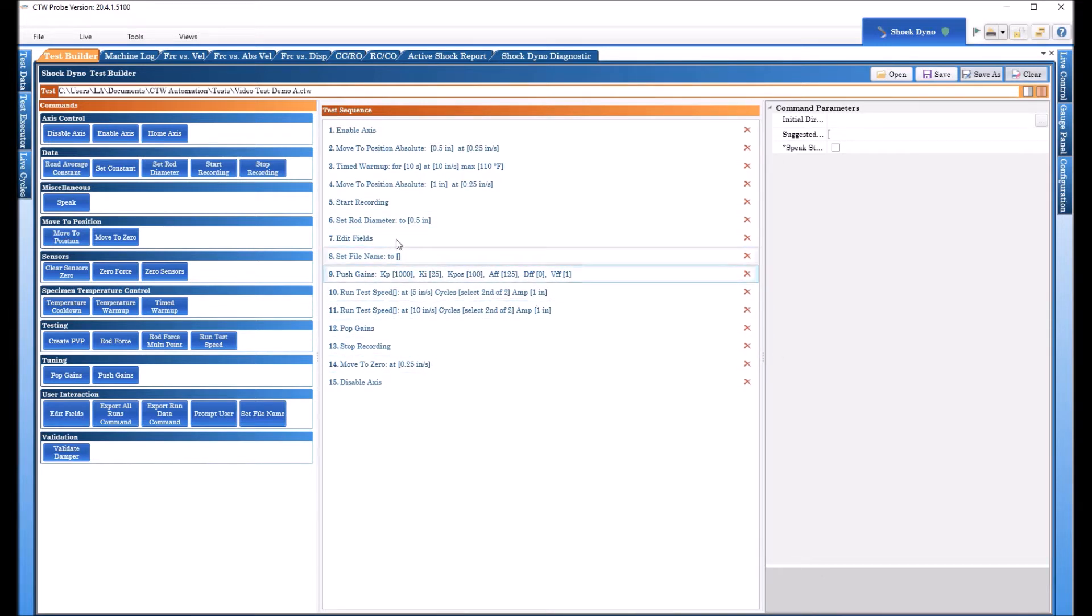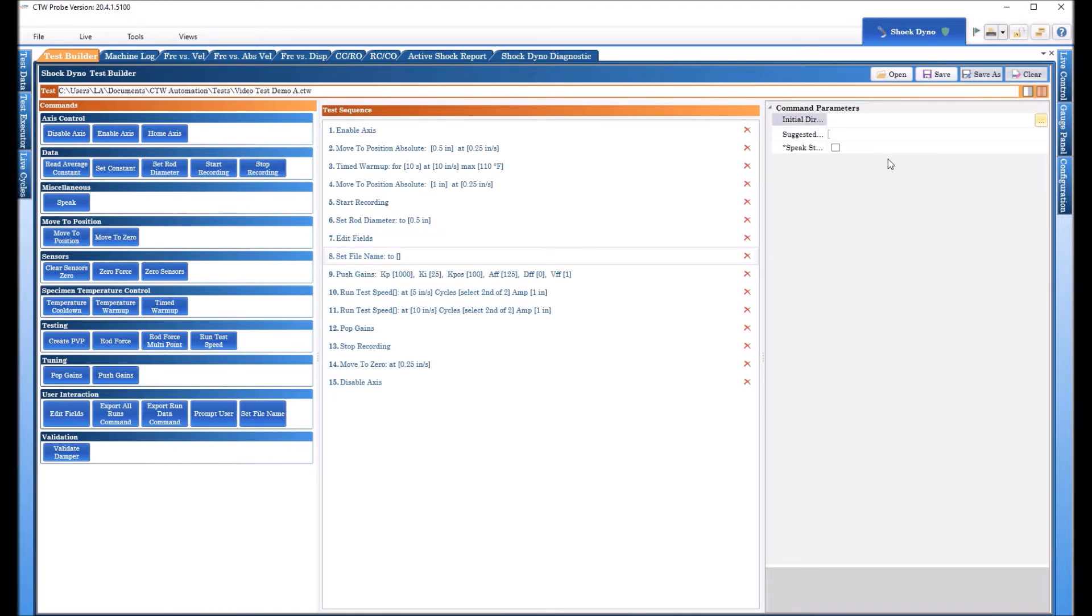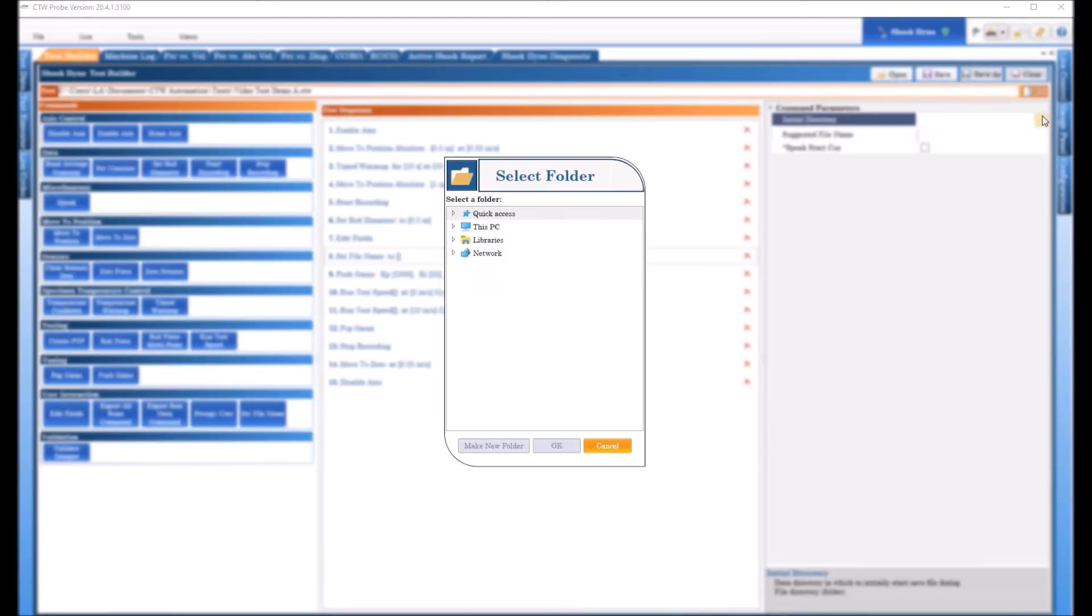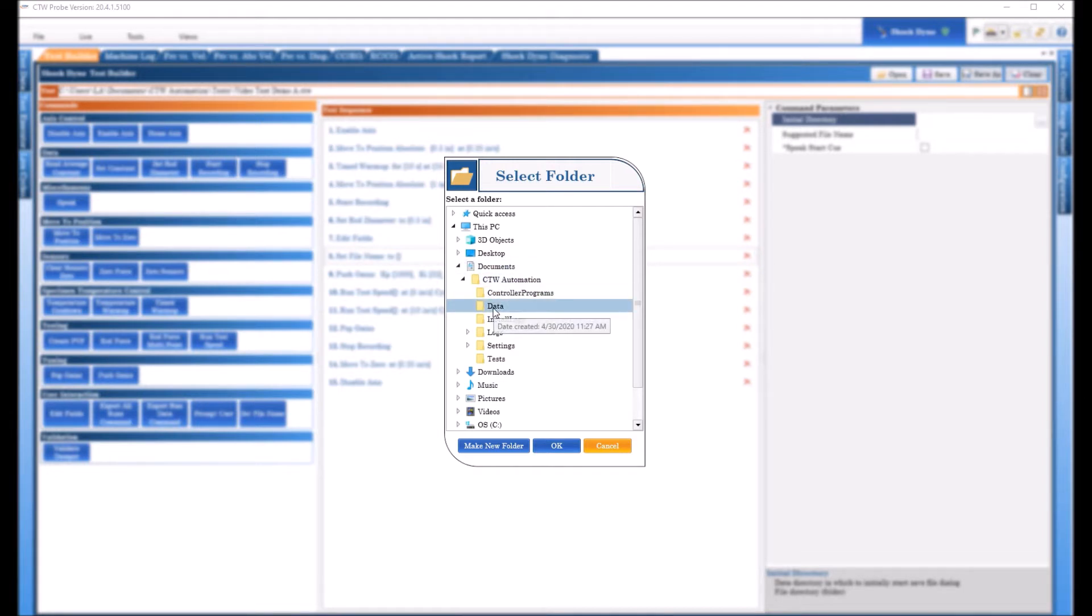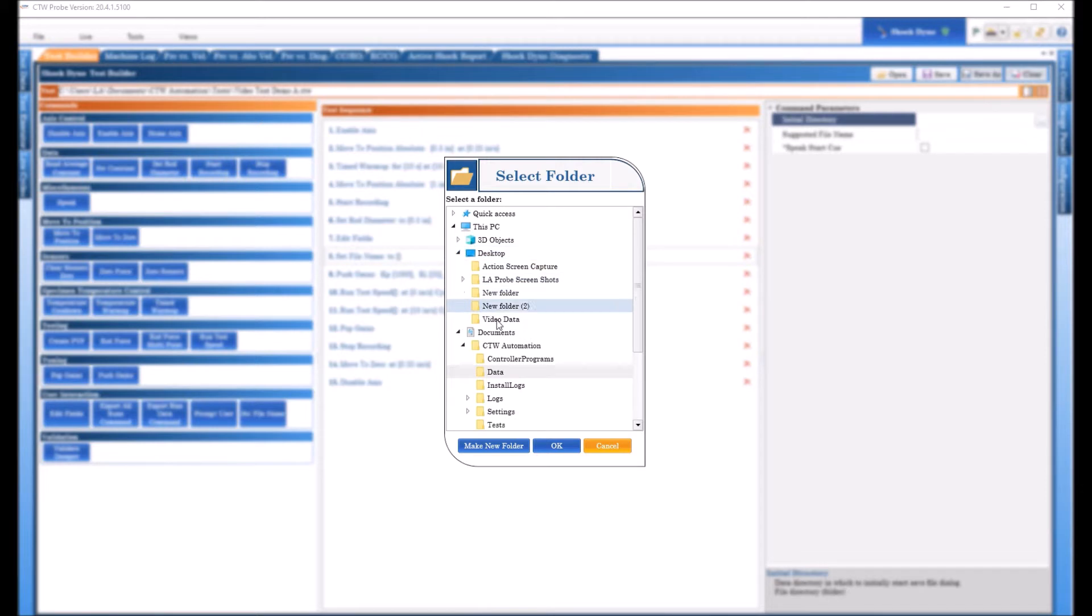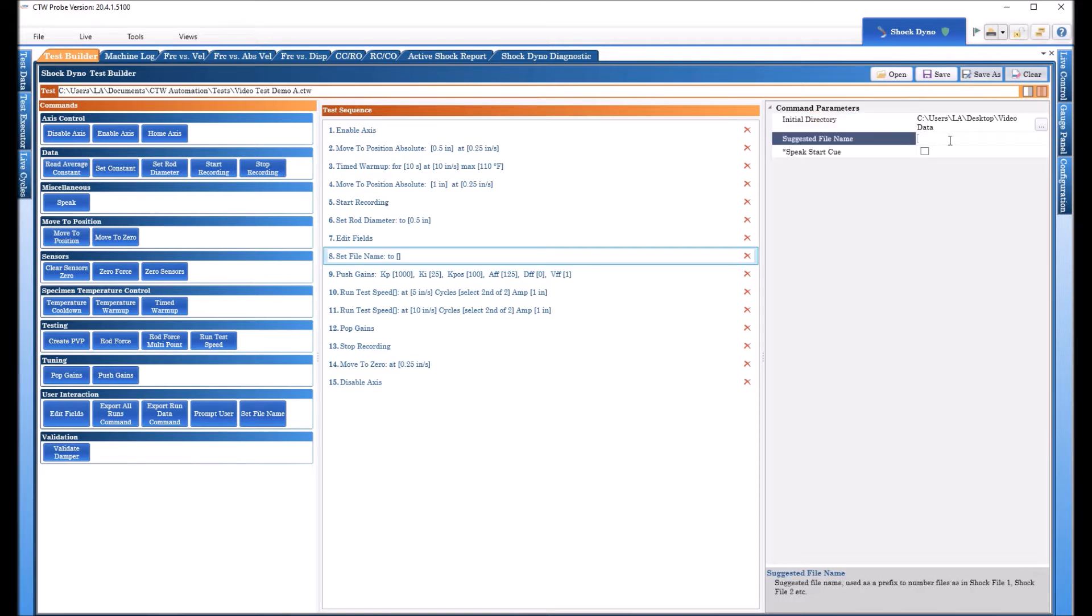So while your test is running, these things are just going to happen. You're going to get your Fields, your Notes, and when you're done with that, you'll get a Save As screen. And you can do a few things with this that are very handy. You can tell it where to save the information. Default is always Documents, CTW Automation, Data, but you can create folders and tell it save everything in the video data.